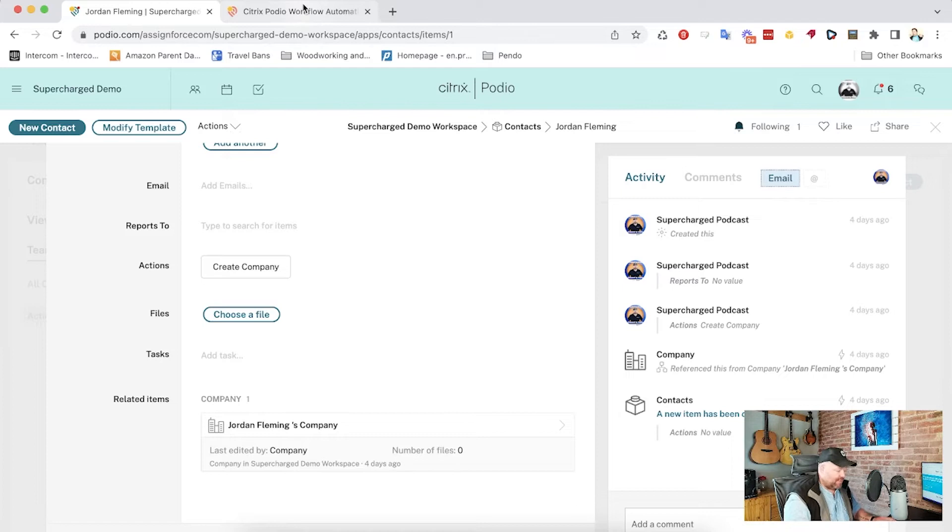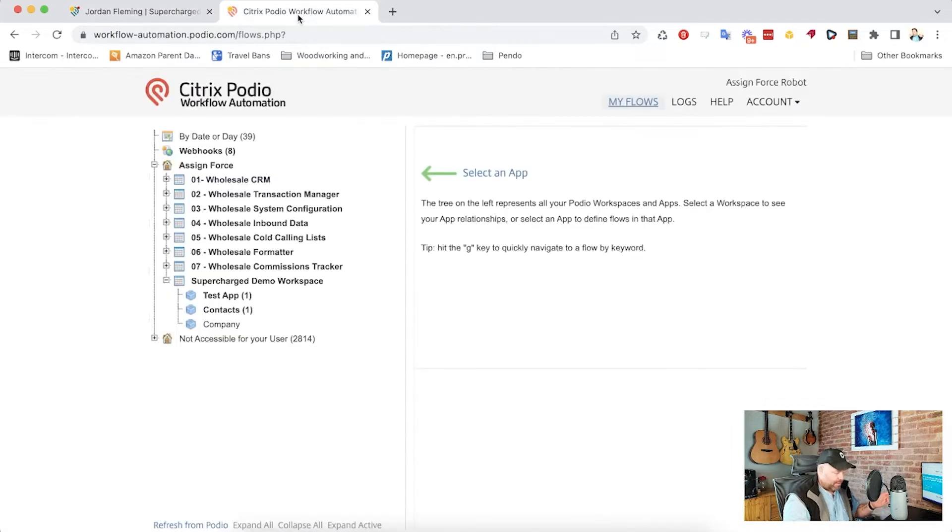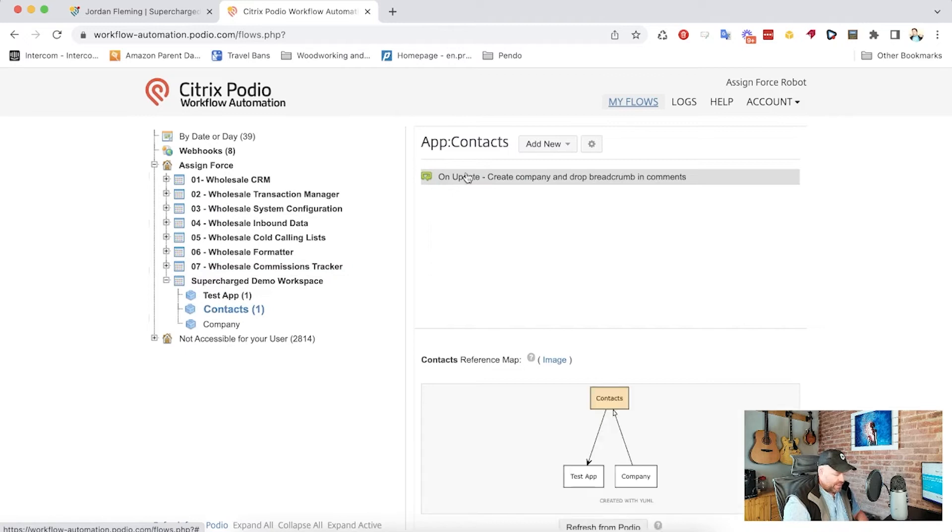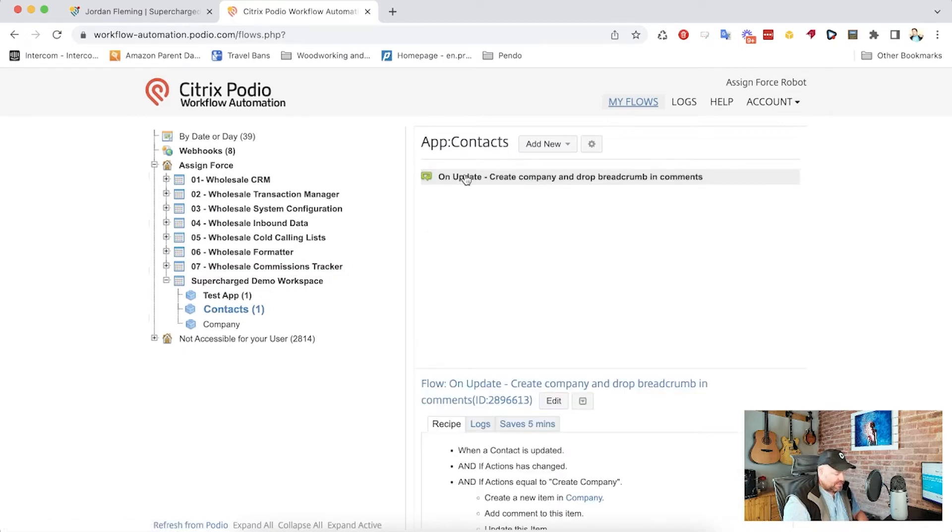So how do I do that? Pop over to Citrix PWA and we'll take a look at the flow that I've created here. Now, this is an on update flow.